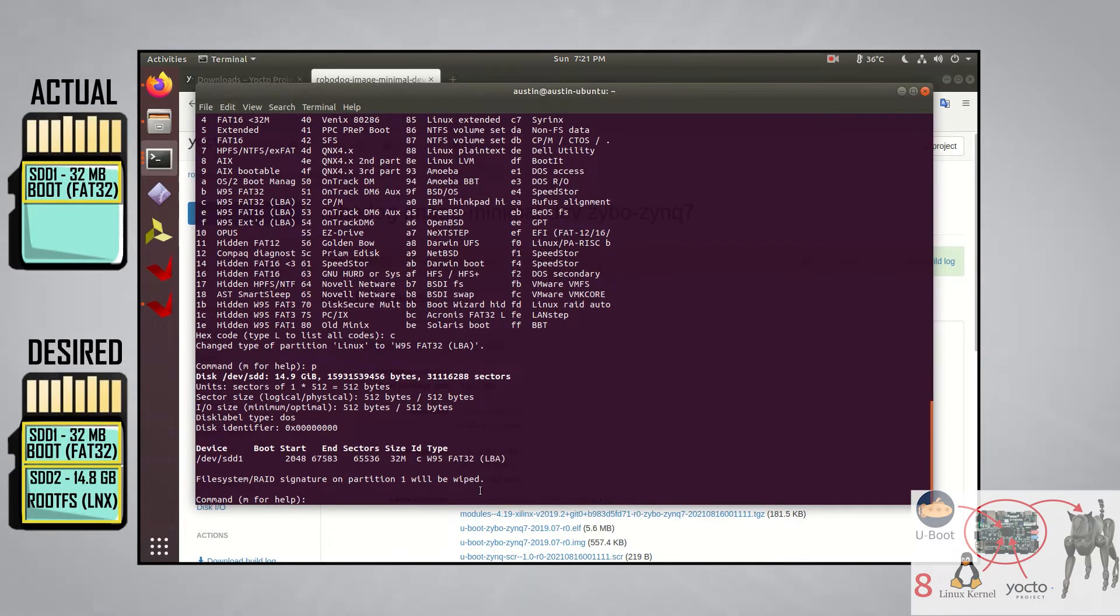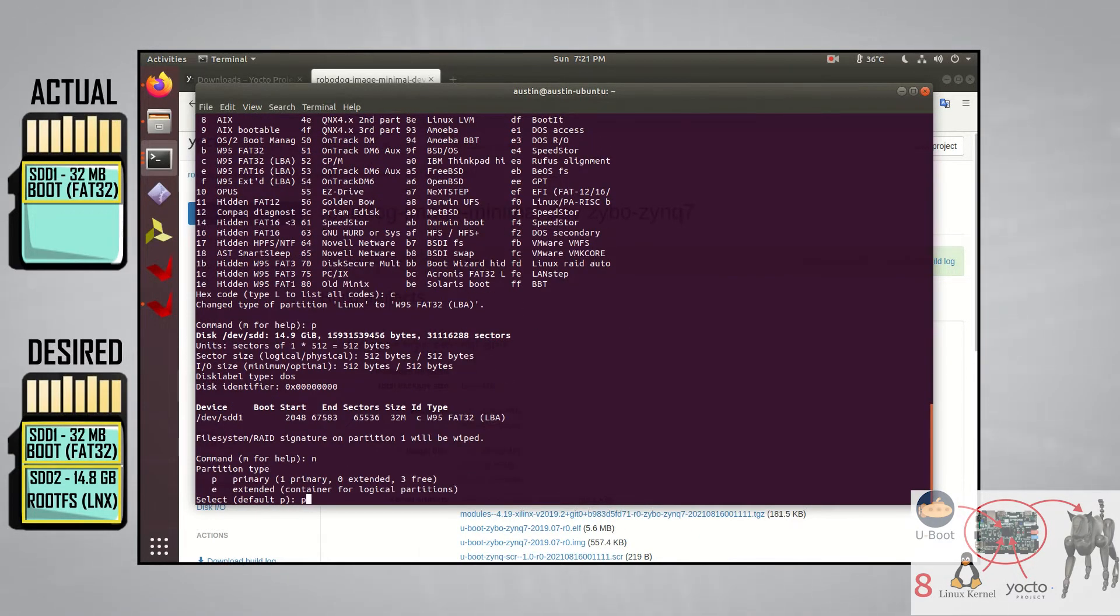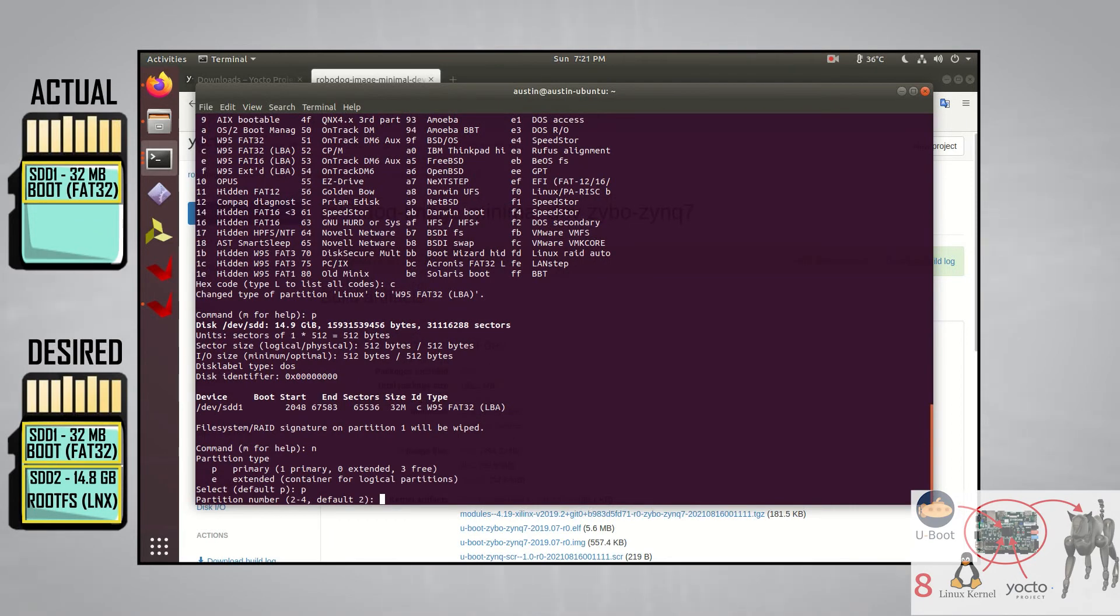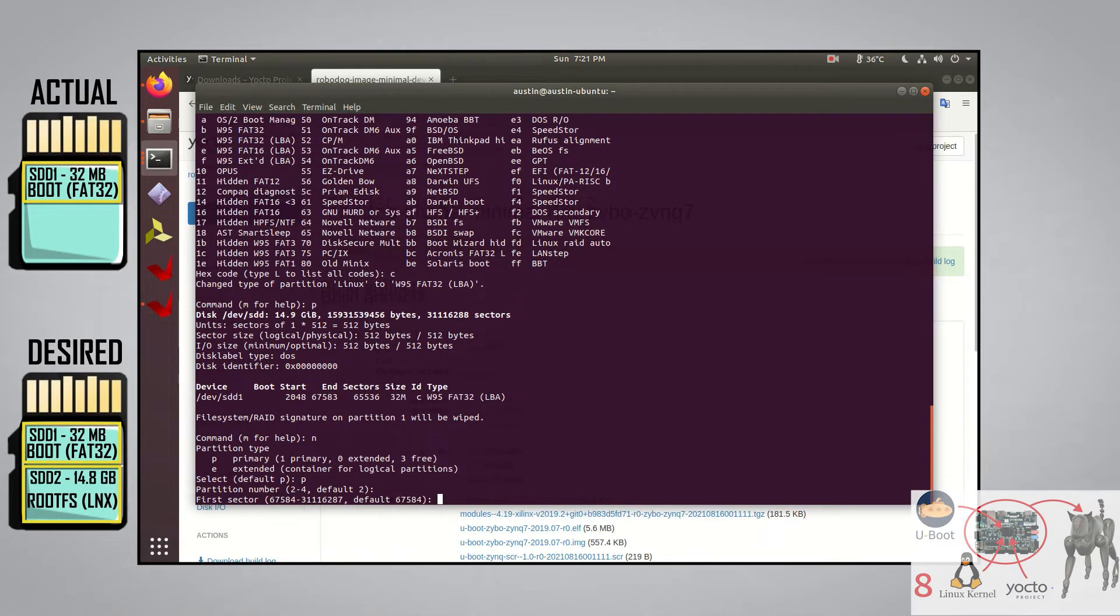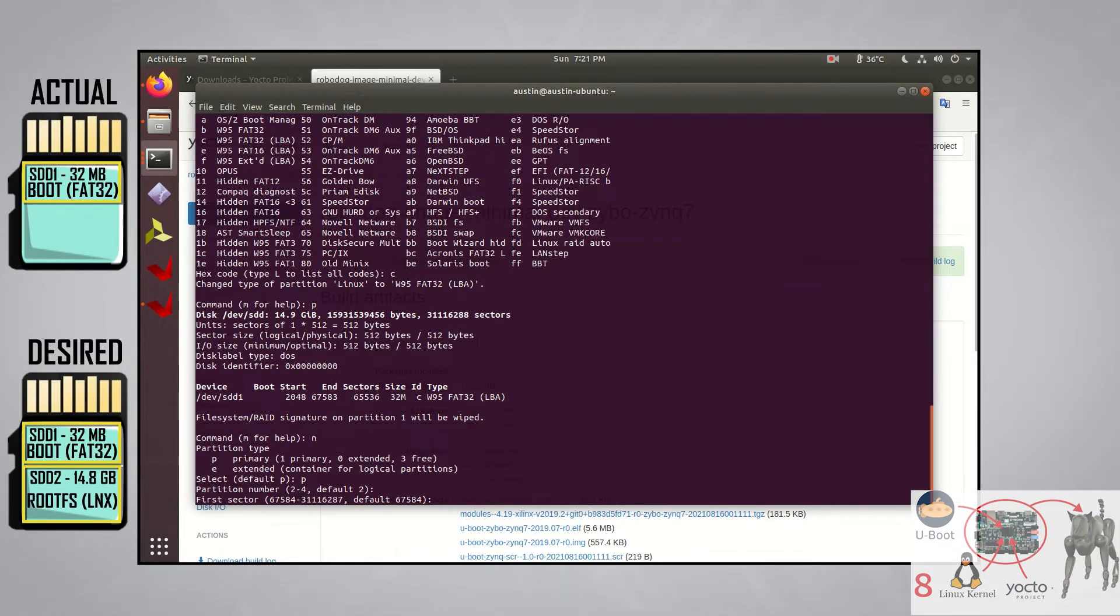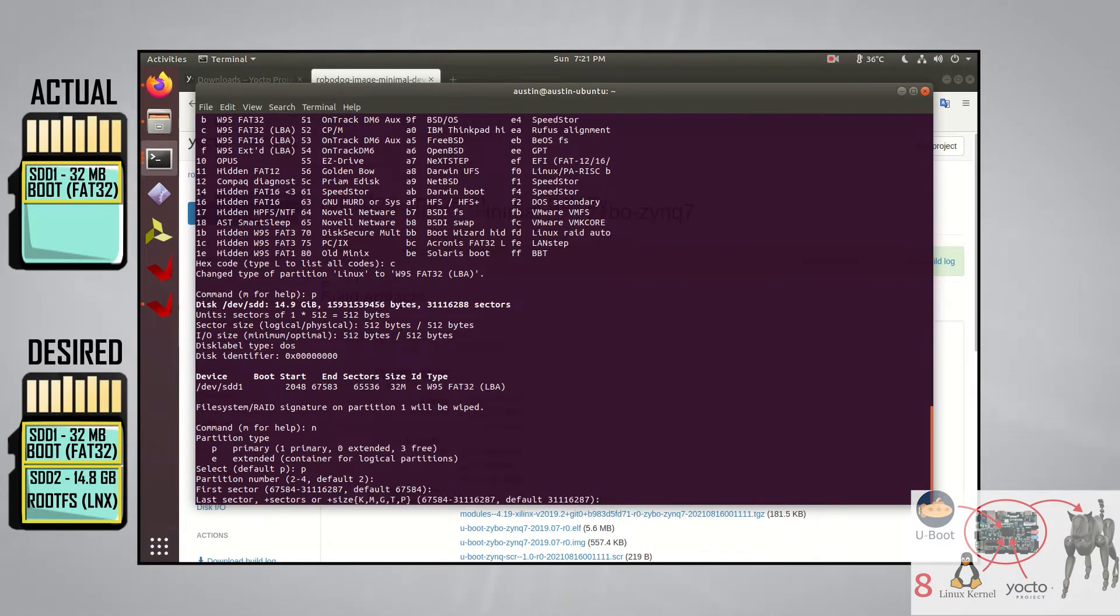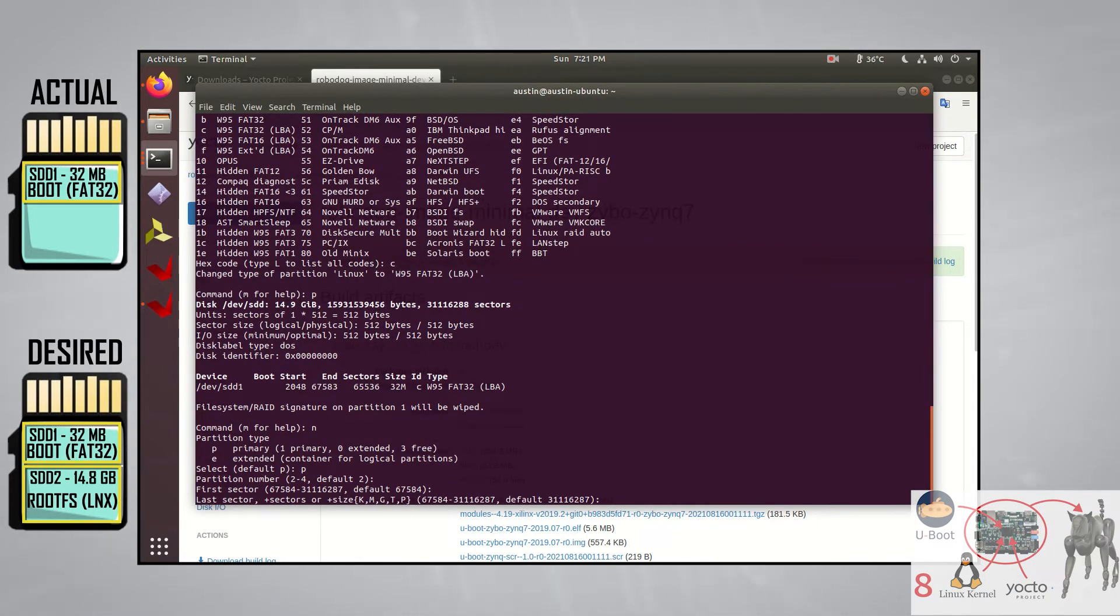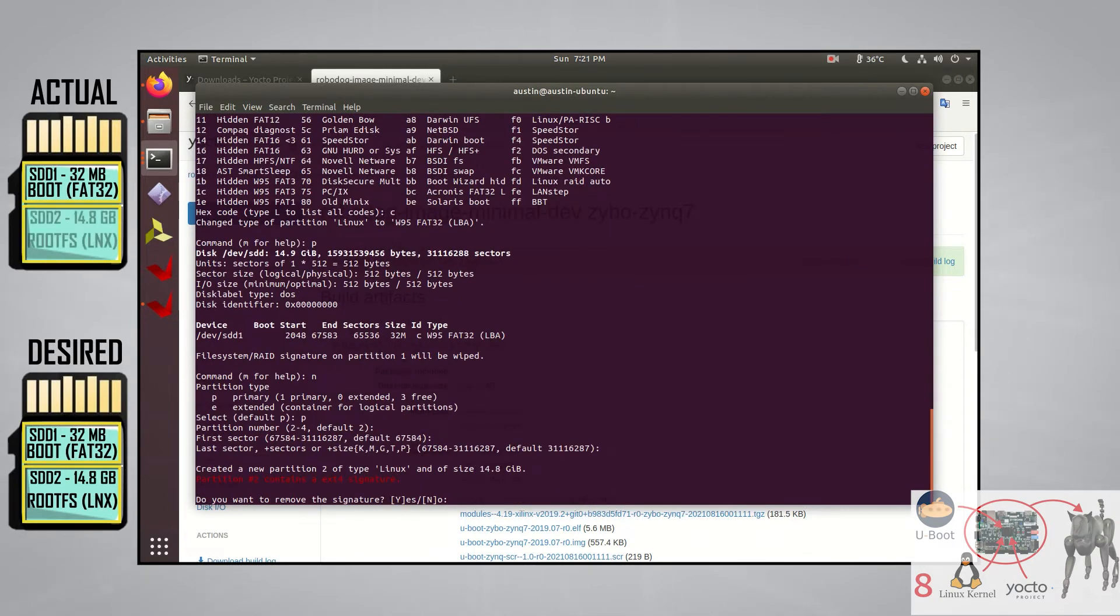Next is the second partition for the root file system. Let's type in N, then P, press enter since we want to work with the second partition. Starting the first sector at 67,584 is fine since that just leaves off where the first partition ended, so push enter. And we want to take up the rest of the SD card for the second partition, which is the root file system. So we'll just press enter again for the default, then press Y here to remove the signature.